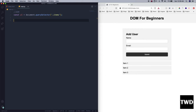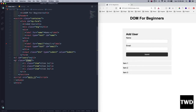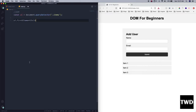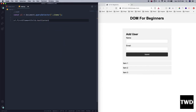Let's go ahead and use `ul.firstElementChild` — that gives access to the first child of the unordered list, which is the first `li`. So `ul.firstElementChild.textContent` will just set whatever text is there. Let me save it — see, it got changed.